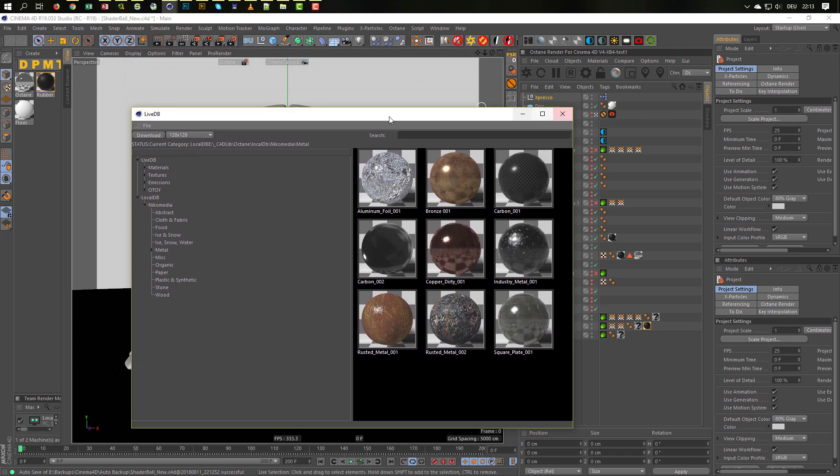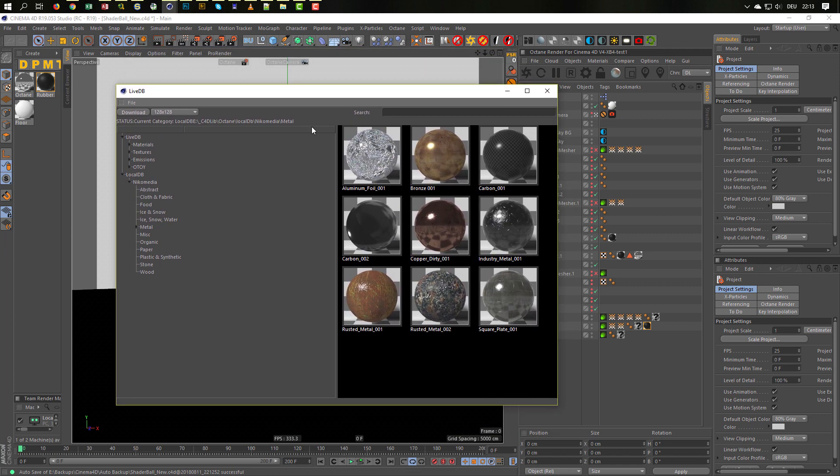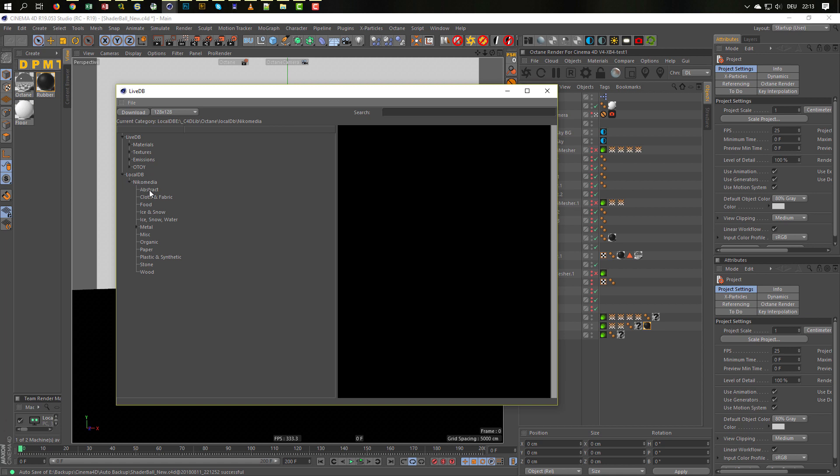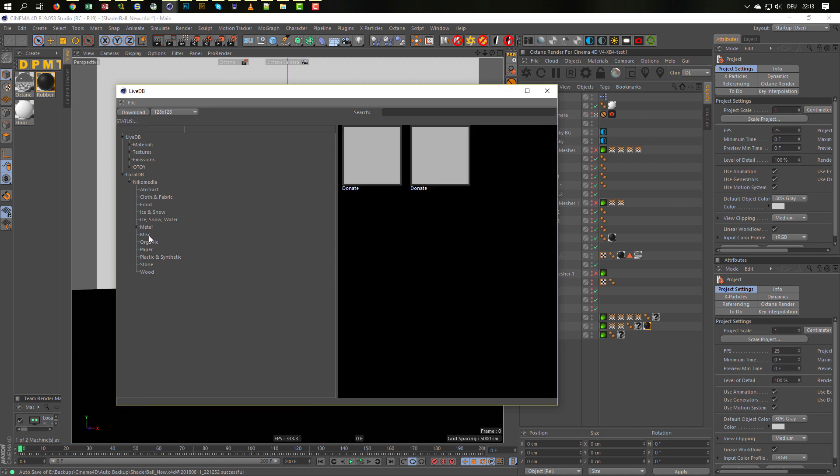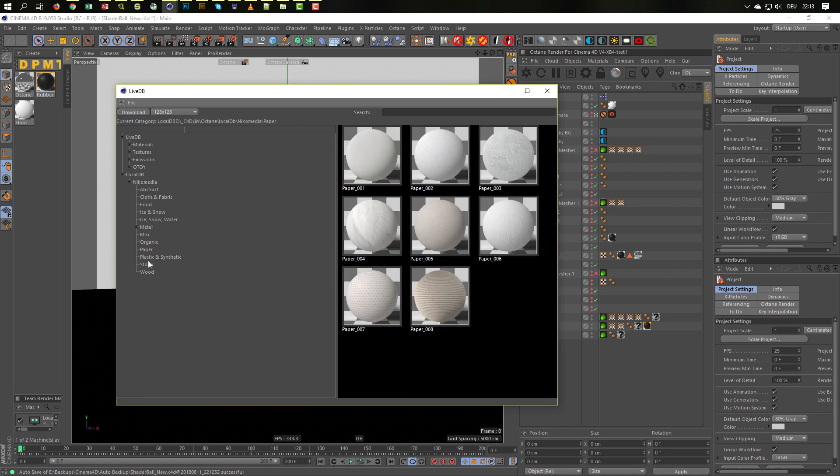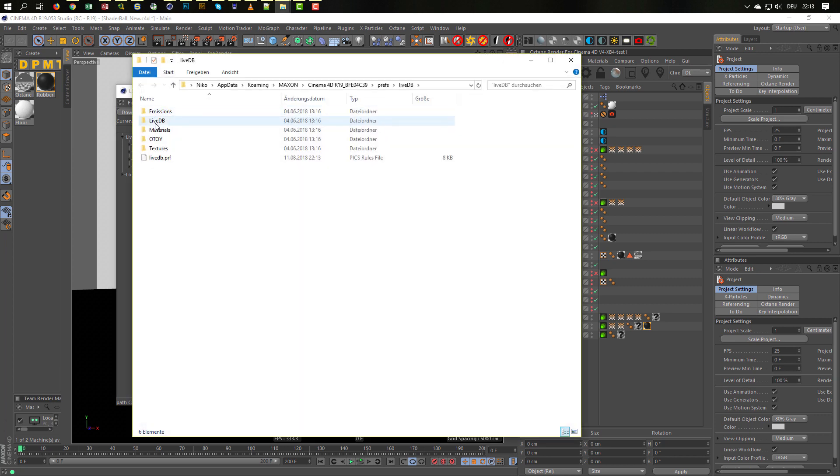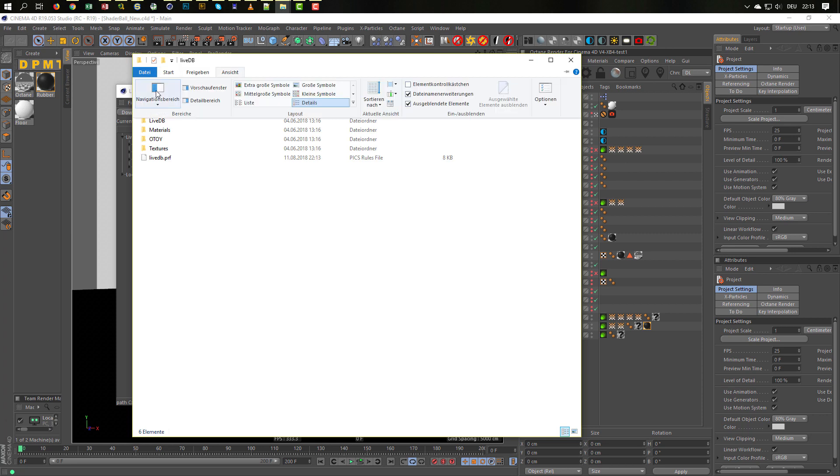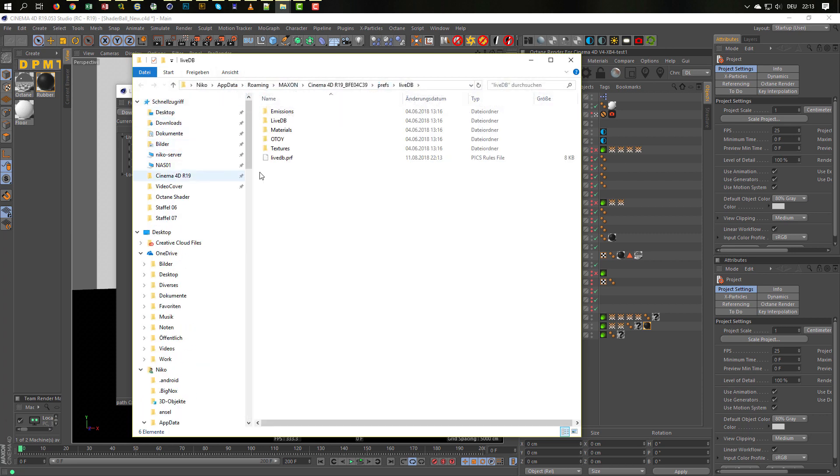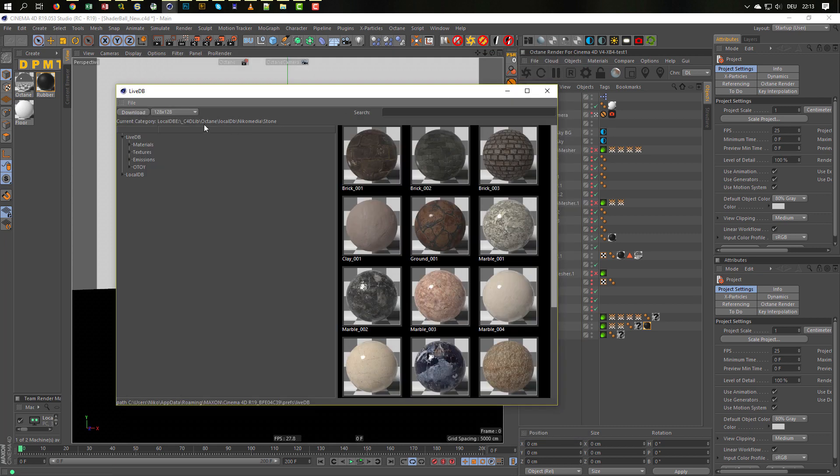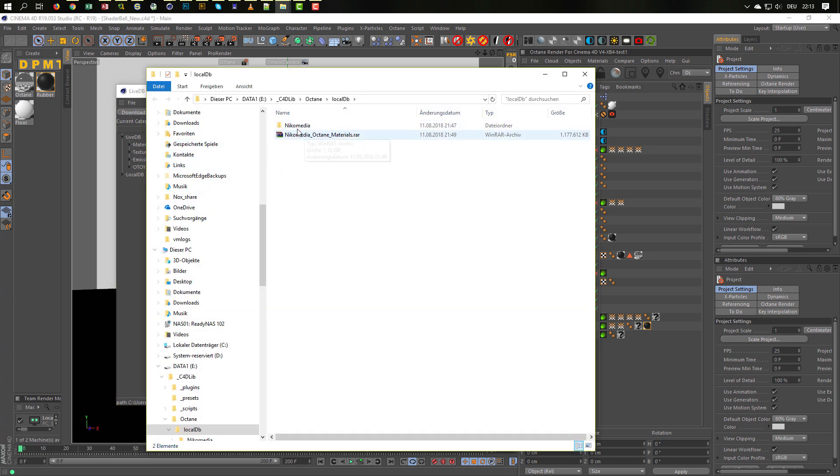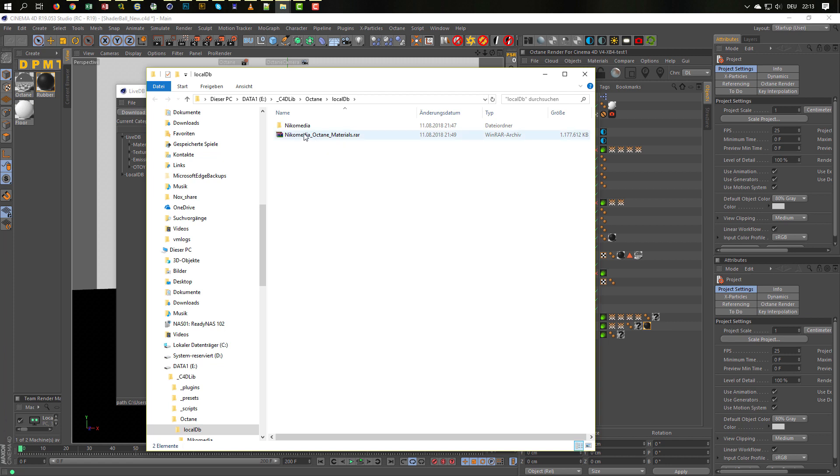Here you simply, you see I have it here in the Local Database. I have Nicomedia and here I have these Materials. You will just go to File and Show Local Database Directory. Not Live Database, that's stupid, go to your Local Database Directory. You see I have here my Nicomedia. You will get this material RAR, Nicomedia Octane Material RAR, and just extract this in your Local Database.